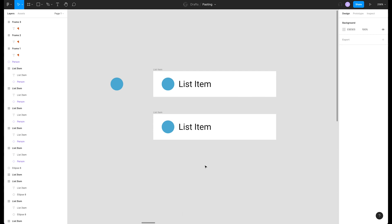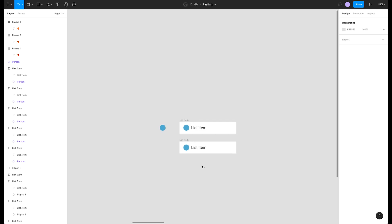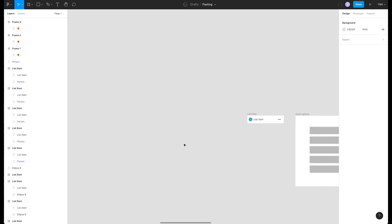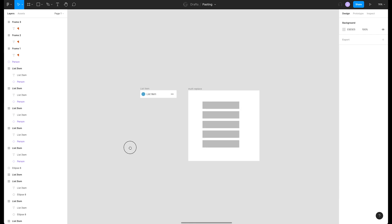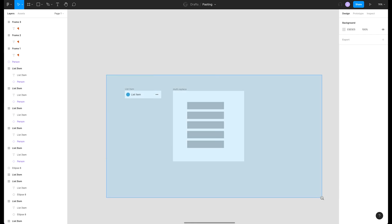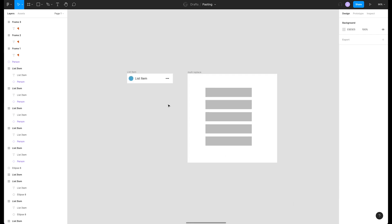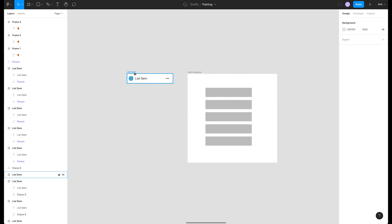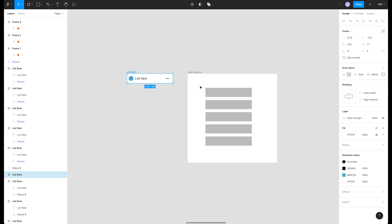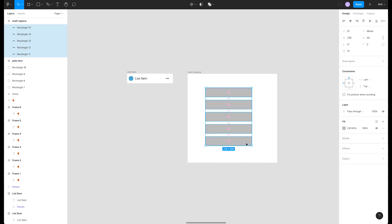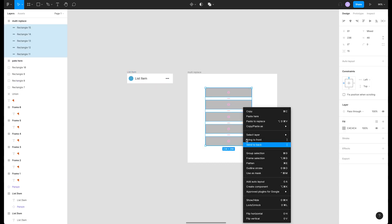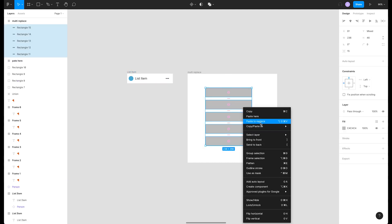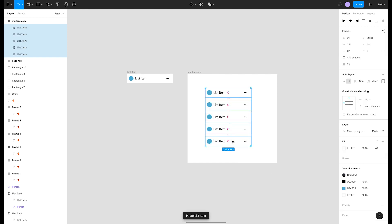On top of that we can use multi-paste and paste to replace together. So if we had our list item and maybe a wireframe layout that we made, we can quickly copy the entire list item, select all of our wireframe boxes, right-click, and press paste to replace to fill all those boxes with our list items.